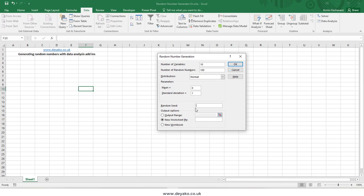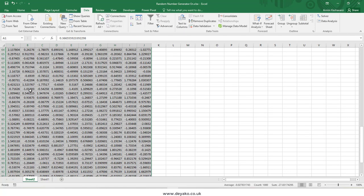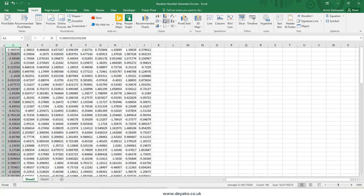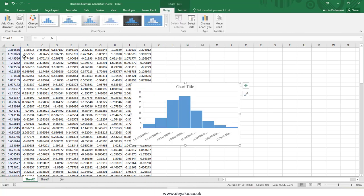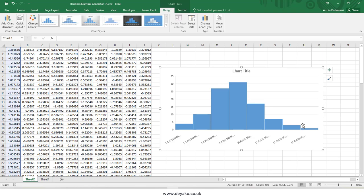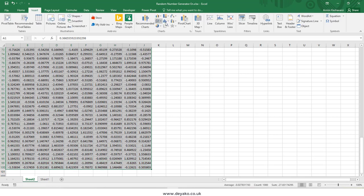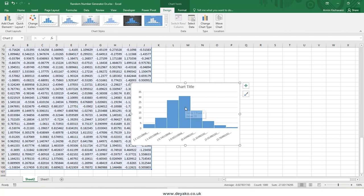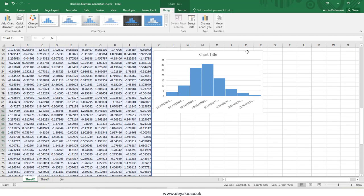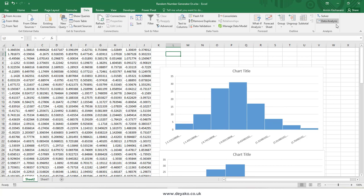Let's press OK. A new sheet is generated with your random numbers. Using a histogram chart we can verify these numbers have a normal distribution. If you select all the numbers and insert a histogram chart, you can see all the data together also follows a normal distribution, as does each individual column.